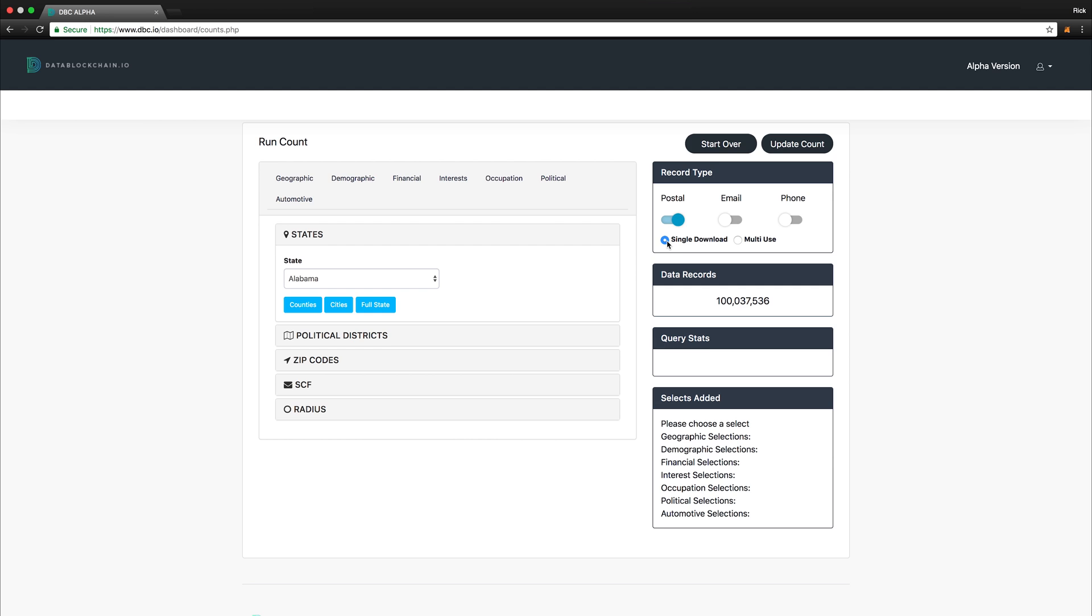Below this, you will find a section that shows the amount of data records available to pull from based on queried information. For the Alpha, this number will be of 100 plus million records, with the main platform having substantially more records available.